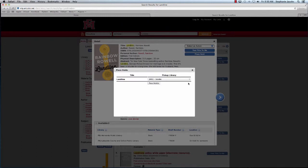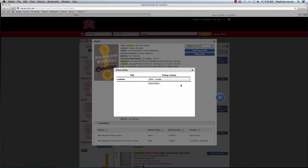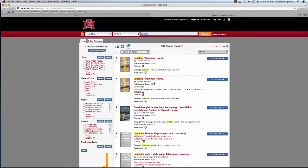Here I see the hold window with the book's title and the pickup library, my home library, and all I have to do is click the Place Hold button. I see that the action was a success, and I click the OK button. That closes the window and returns me to my search results.